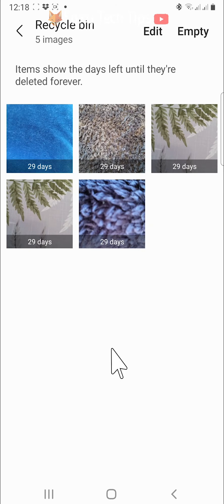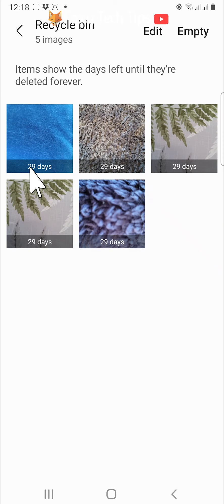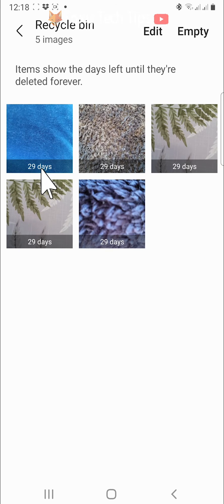Here are all of the photos and videos that you have deleted in the past 30 days. At the bottom of each item, it shows how many days are left before they will be permanently deleted.